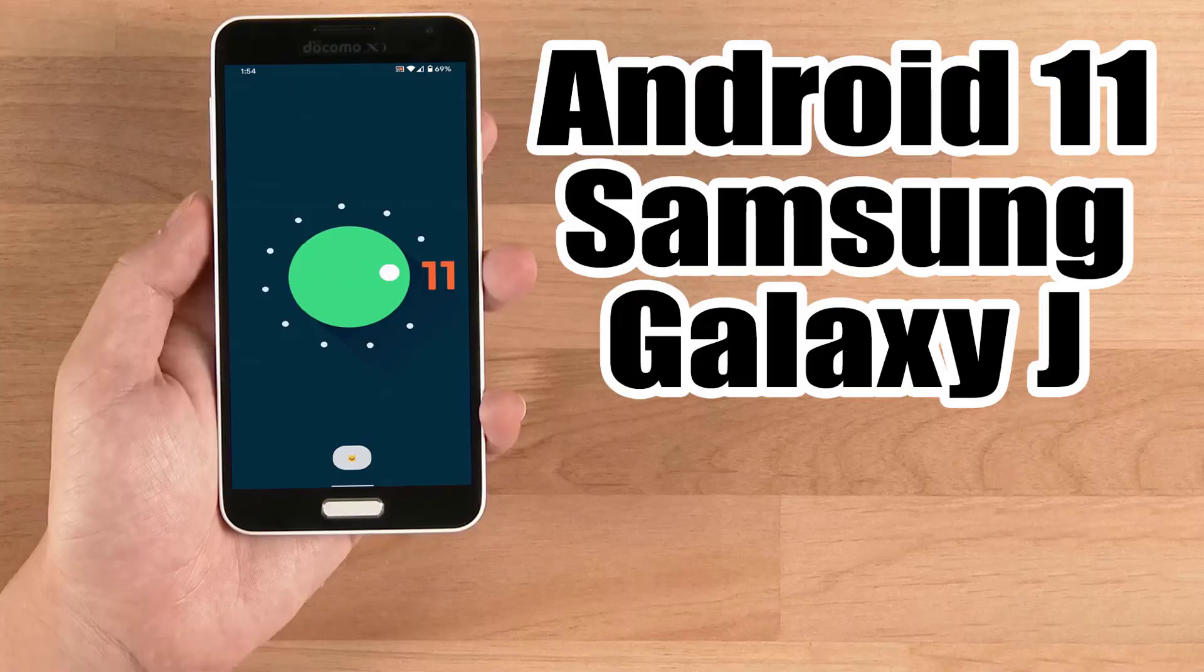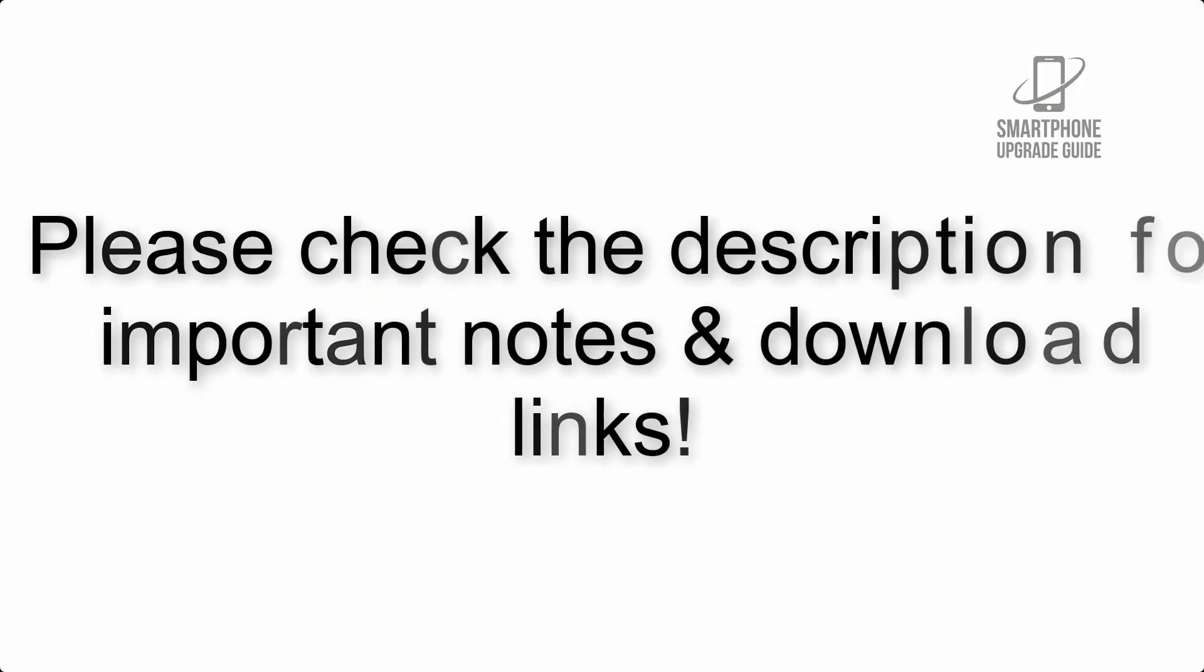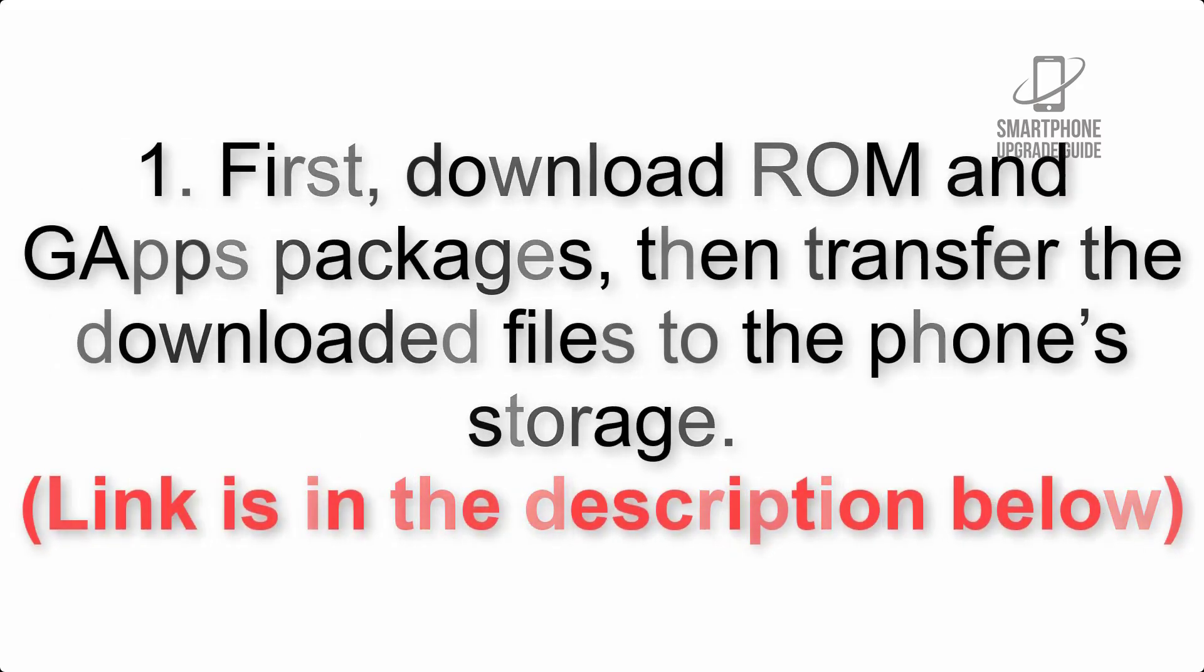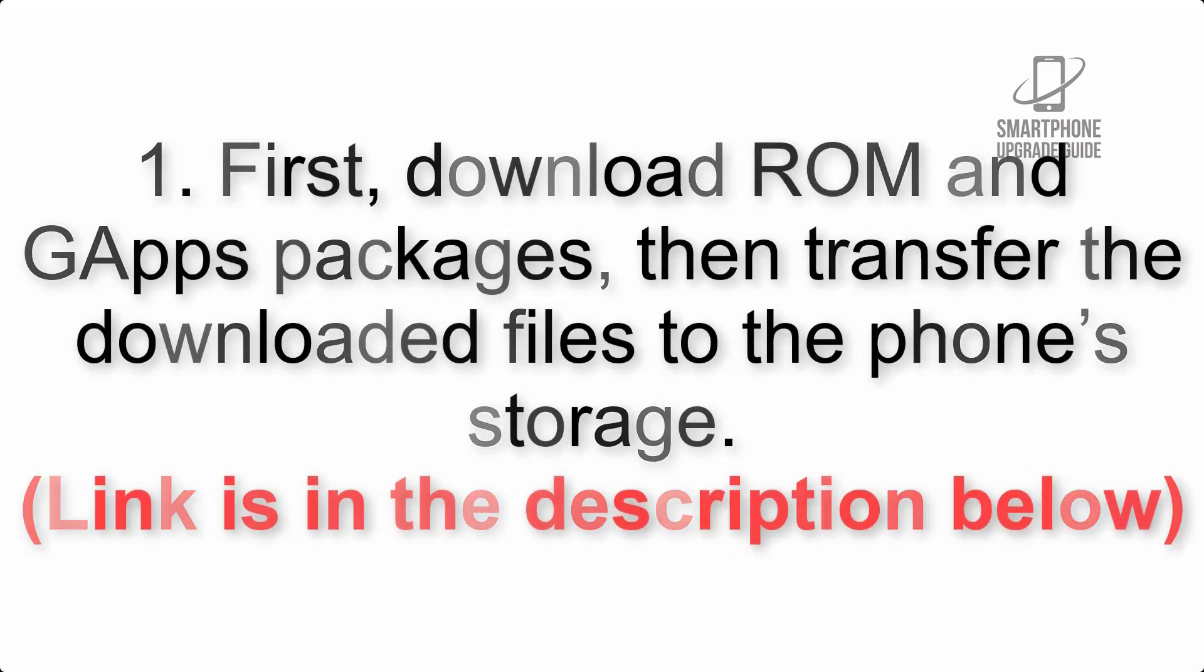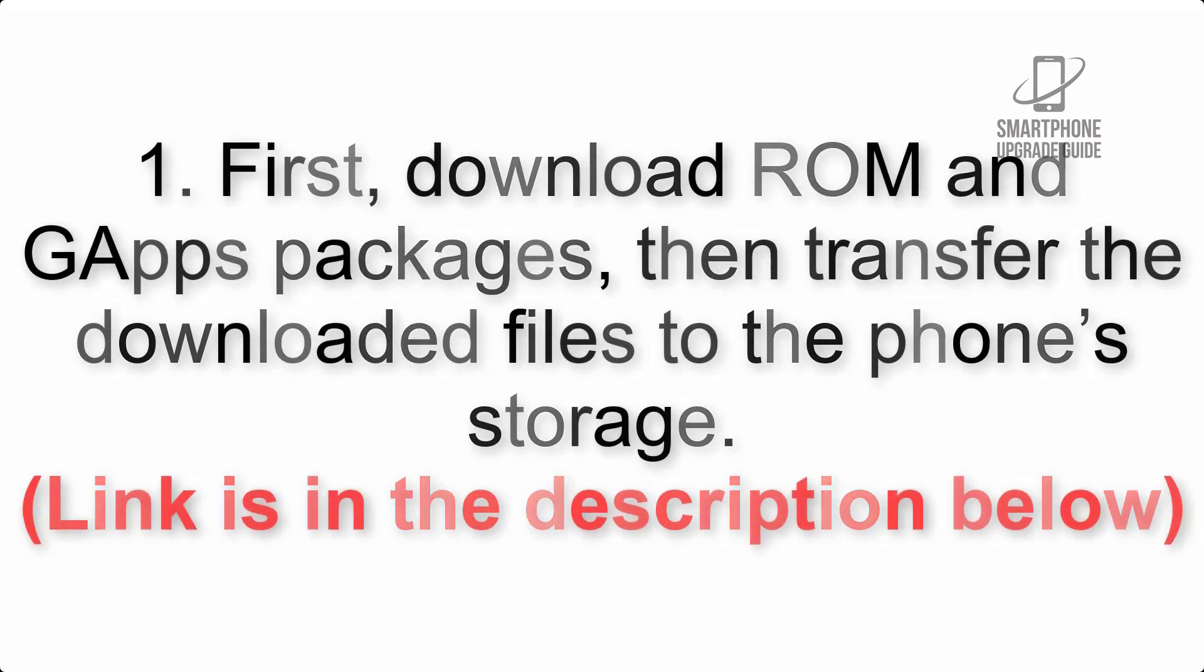Install Android 11 on Samsung Galaxy J via Lineage OS 18.1. Please check the description for important notes and download links. First, download ROM and GApps packages, then transfer the downloaded files to the phone's storage. Link is in the description below.